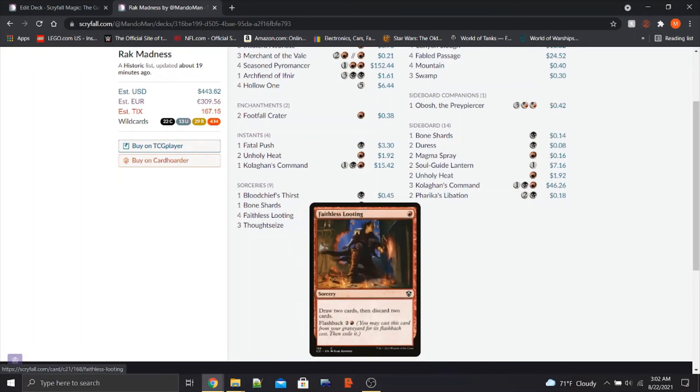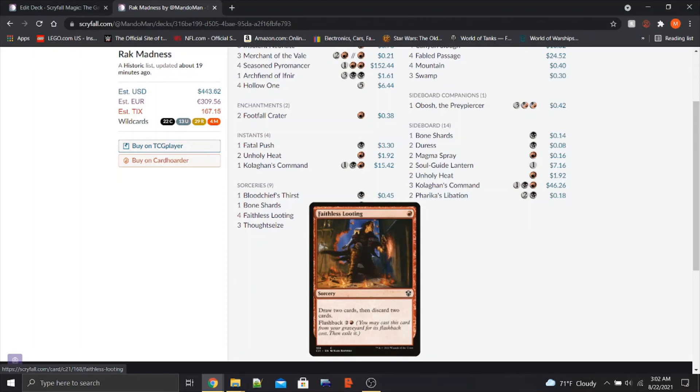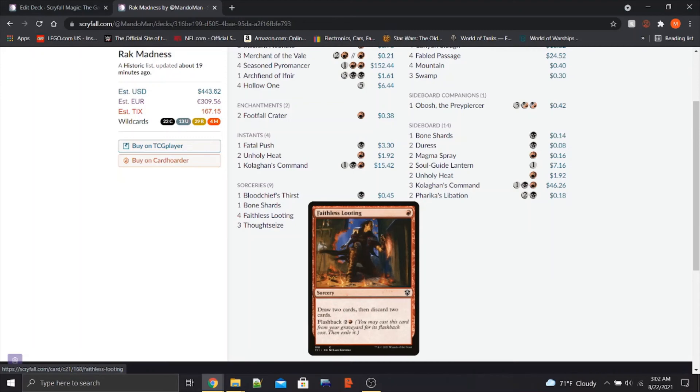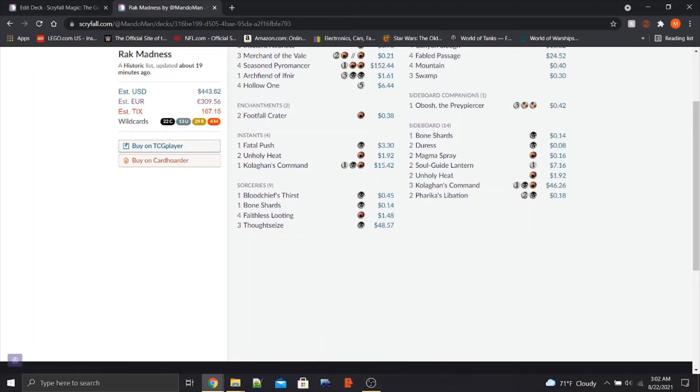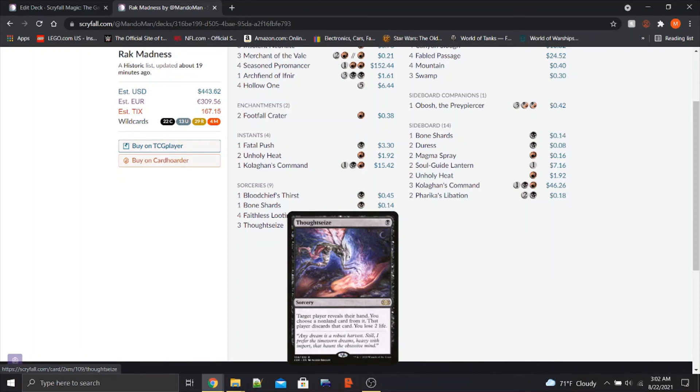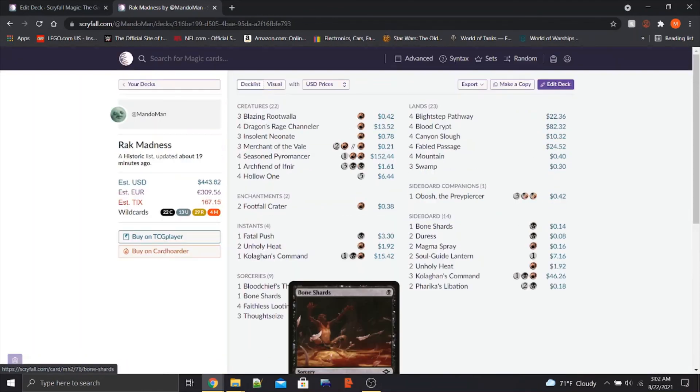We also have four copies of Faithless Looting. Obvious include, like this is a no-brainer. Draw two cards, discard two cards for one red, and you can flash it back for two and a red. Literal perfection for this deck. We also have three copies of Thoughtseize, because hand disruption is good.